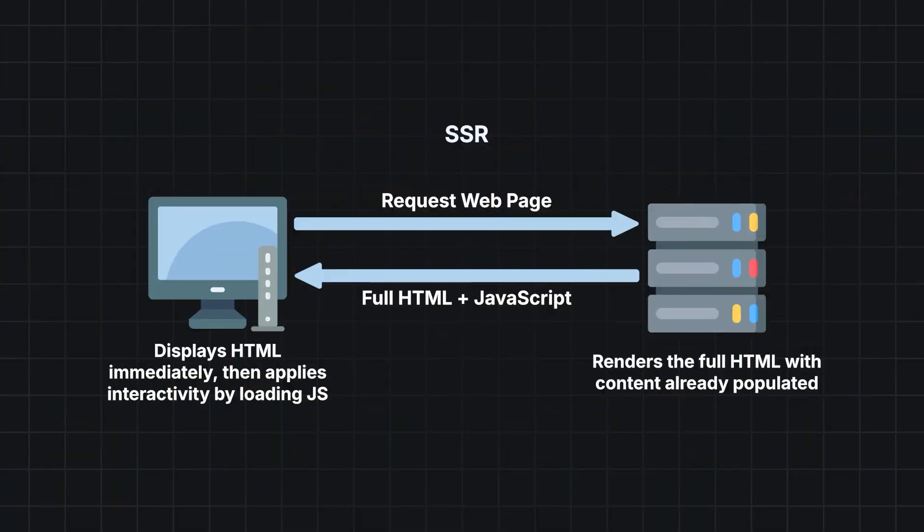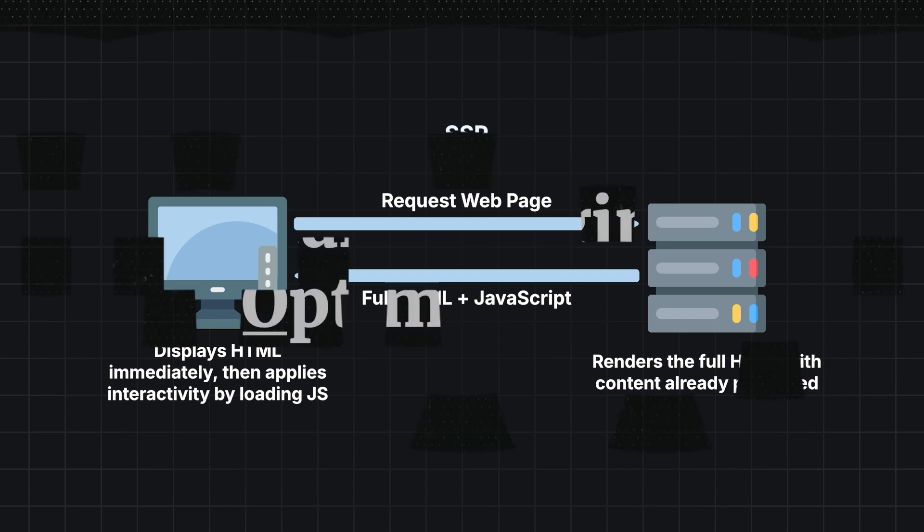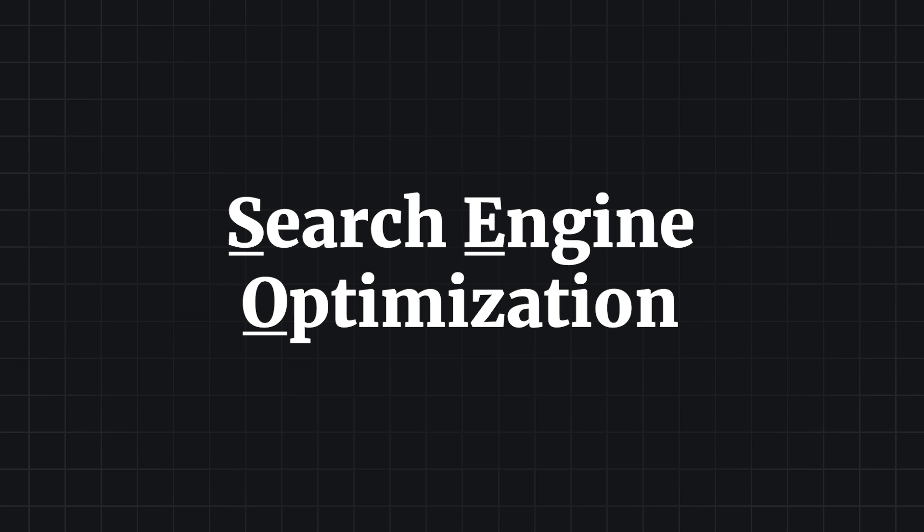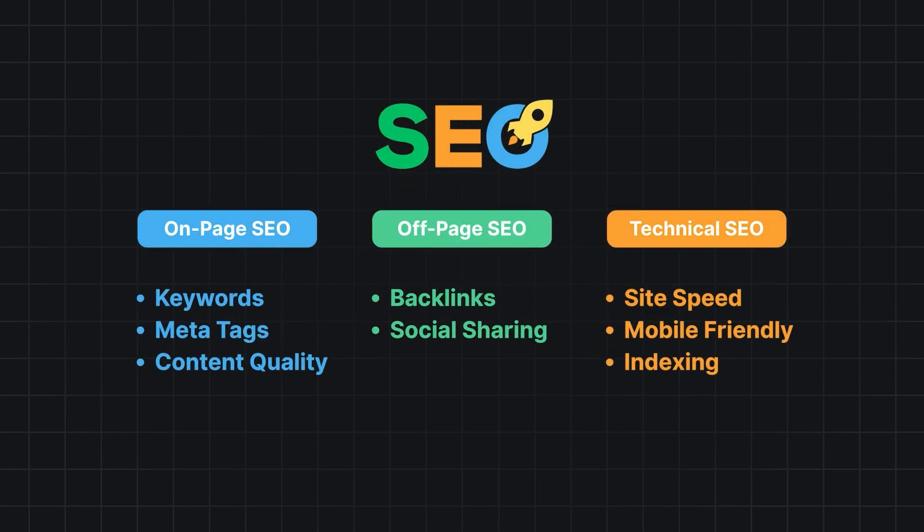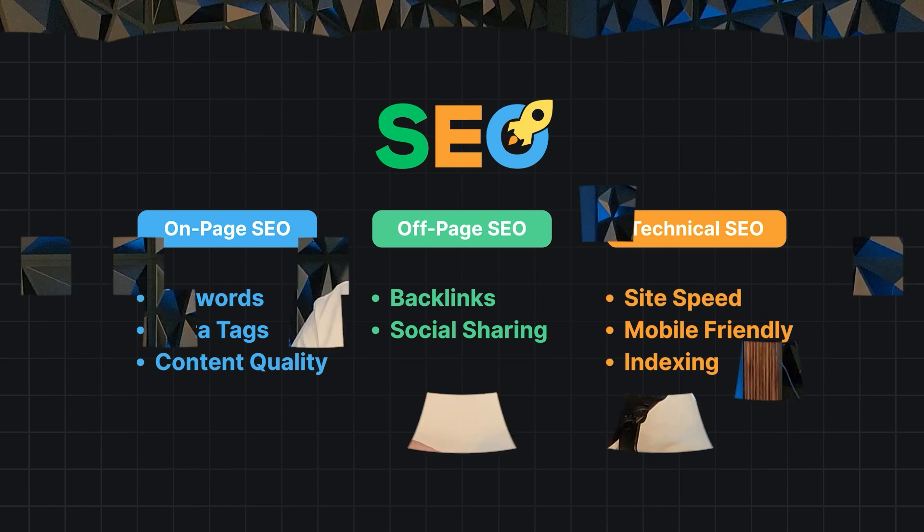Next.js uses server-side rendering by default for its pages. This means that the HTML for the page is generated on the server at request time, then sent to the browser already populated with content. This is powerful for SEO since the page does not require a client to render. Therefore, search engines have immediate access to the content when indexing and ranking the site.